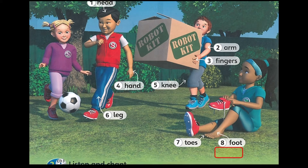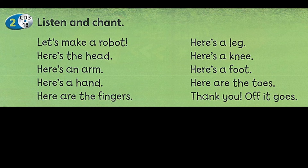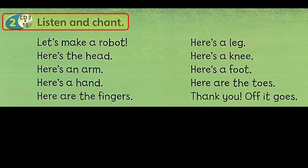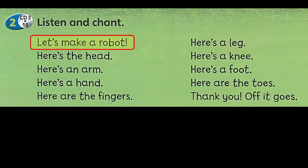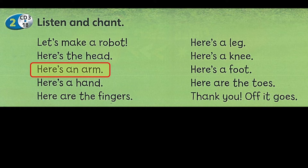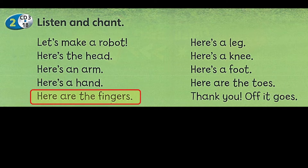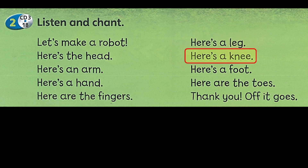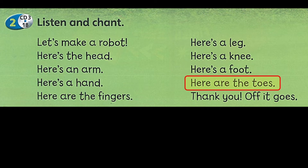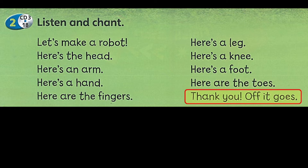Listen and chant. Let's make a robot. Here's a head. Here's an arm. Here's a hand. Here are the fingers. Here's a leg. Here's a knee. Here's a foot. Here are the toes. Thank you.